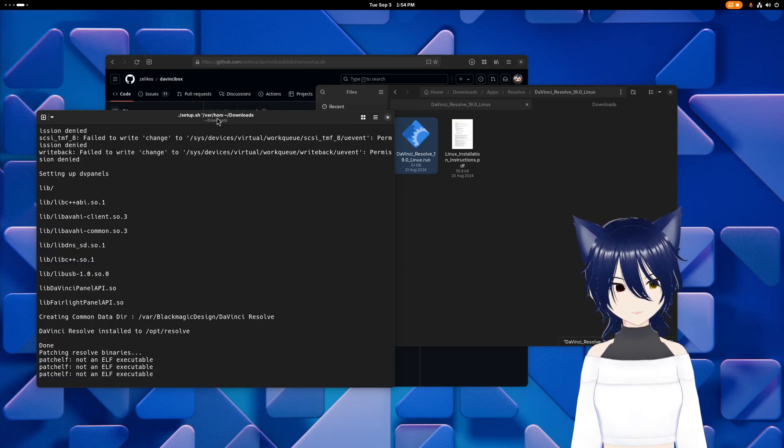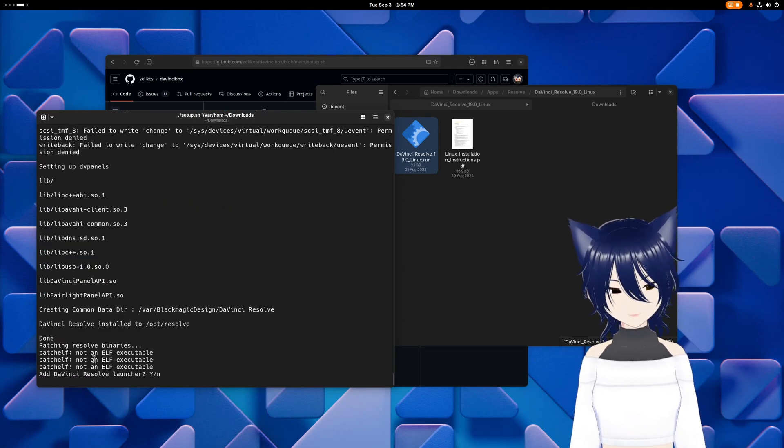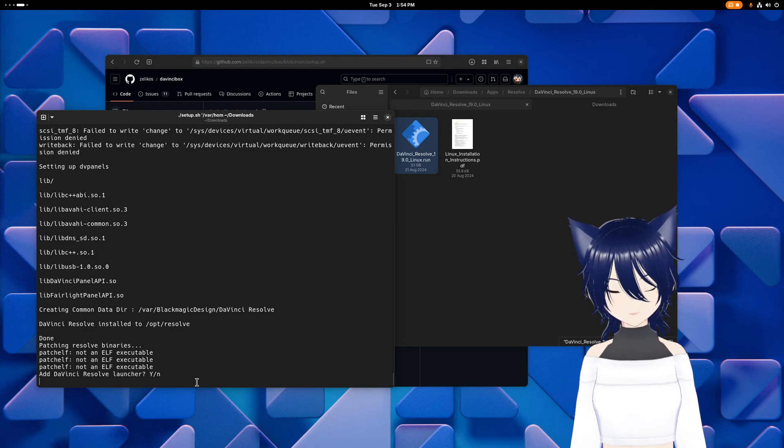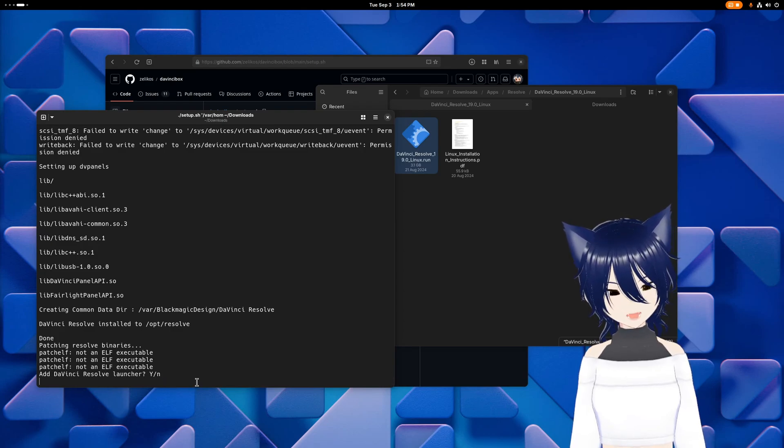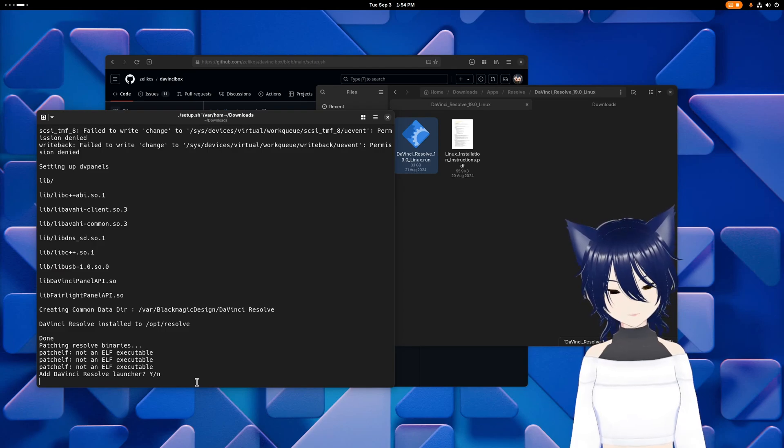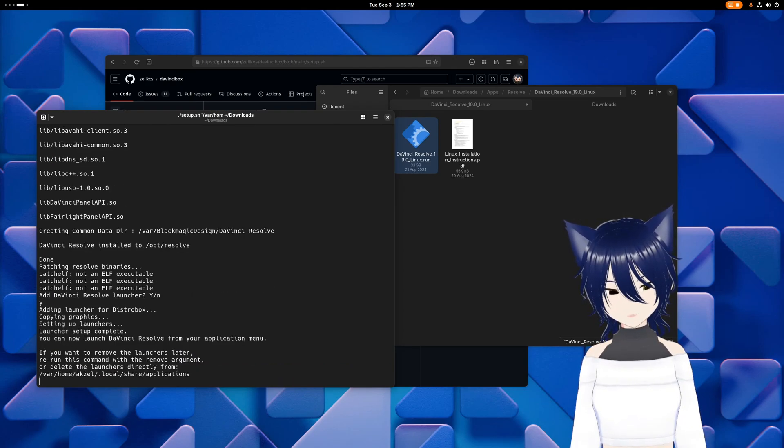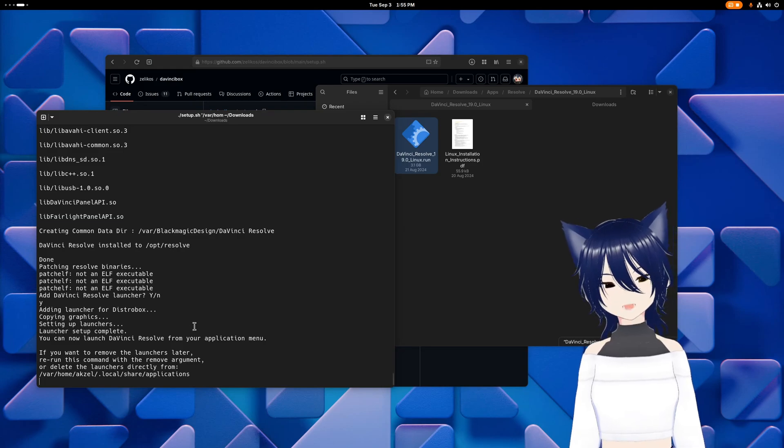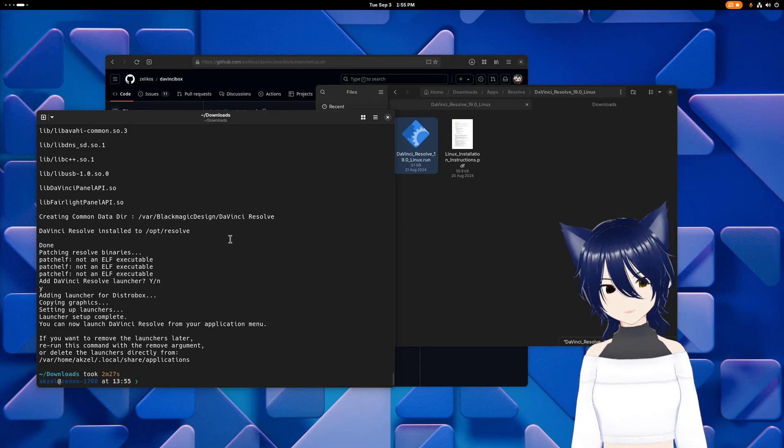And then that's going to pull in the container and get everything installed and set up. And at the end of the installation, you'll be prompted if you want to add the DaVinci Resolve launcher, which I should probably make that say desktop shortcut instead, because that's what most people are going to understand. But hit yes if you want to have the shortcuts added to your applications menu.